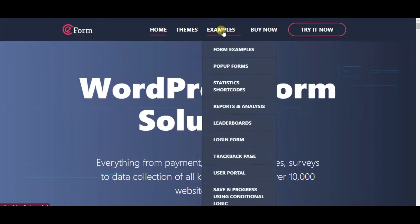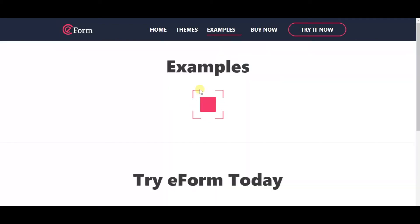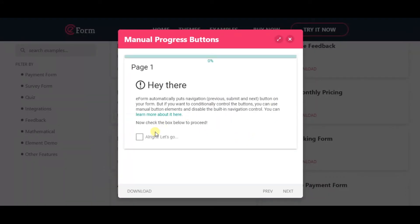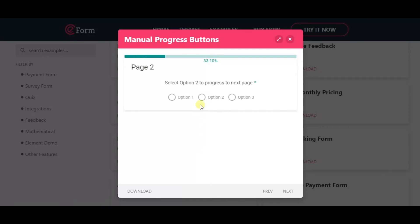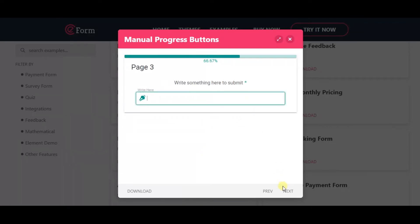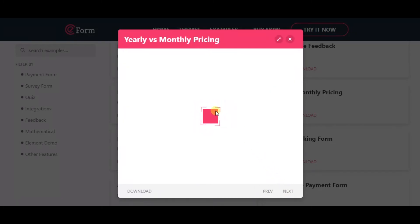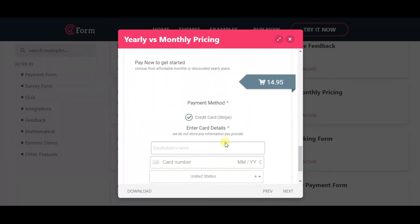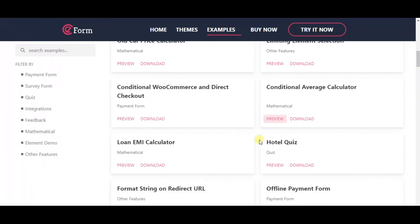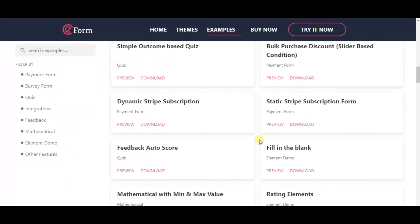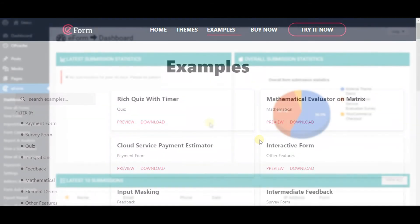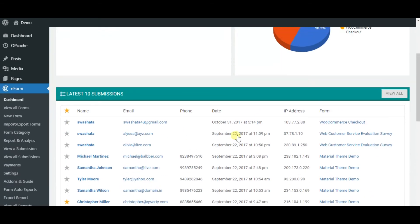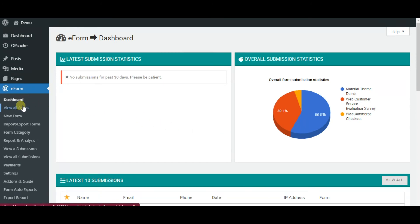The next plugin is eForm. This is a premium-only plugin. eForm allows you to create various quizzes and surveys. Here are some examples of the forms you can create. Forms could be fully customized through a lot of themes. If you want to build an exam, you can set scores to the questions and use conditional logic. Here is the dashboard of eForm. The main disadvantage of eForm is that this plugin has a complex setup in comparison to the previous one.